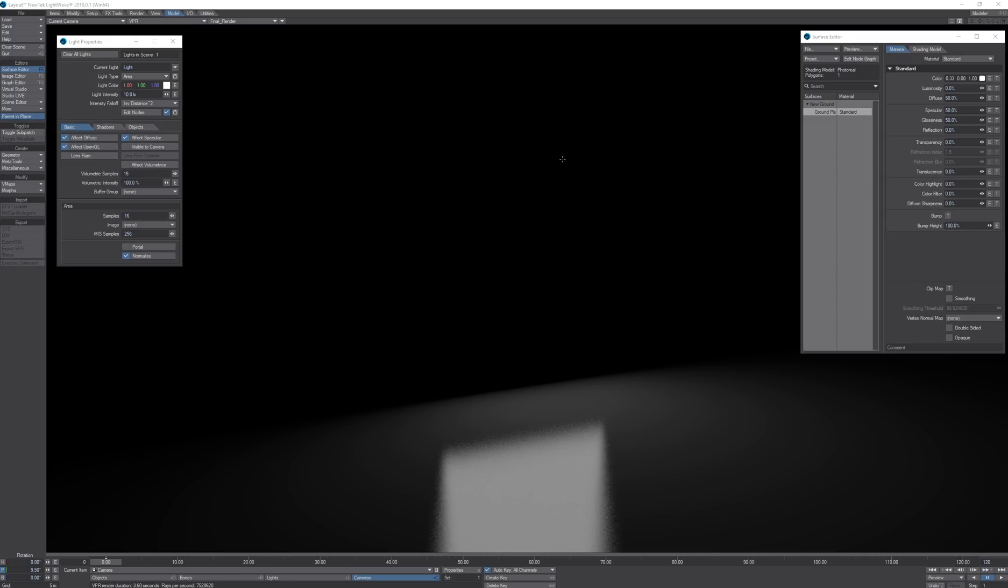In this video we are going to take a more in-depth look at the lighting and volumetric lights in LightRiv 2018. What I have set up here is a ground plane that is 50% diffuse and 50% specular.